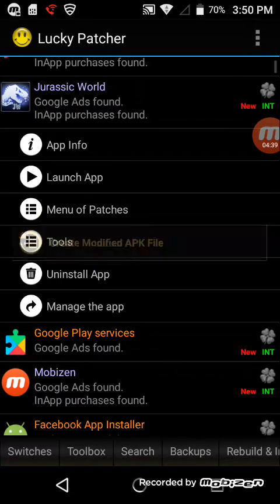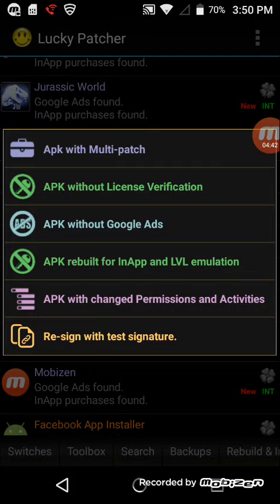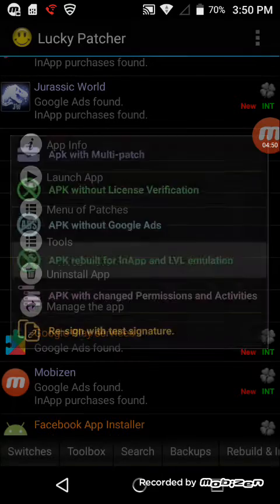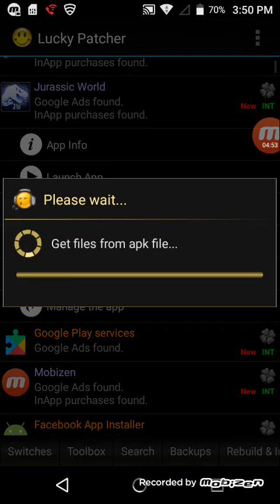Go to manual patches. Create modified APK. Go down to APK rebuild for app level emulation. Press that, then press rebuild the app.